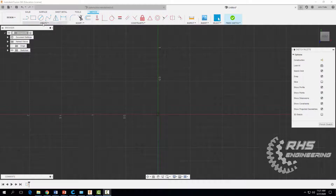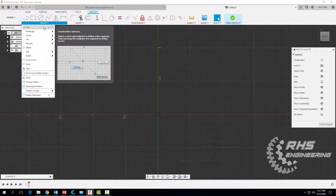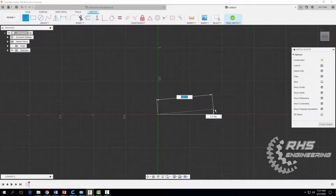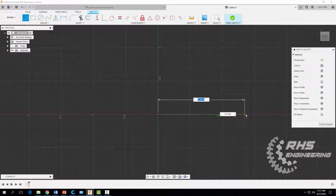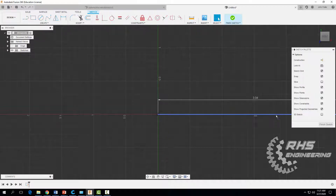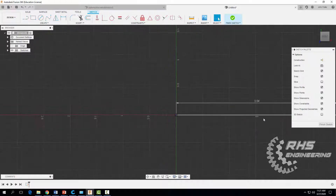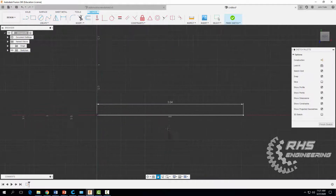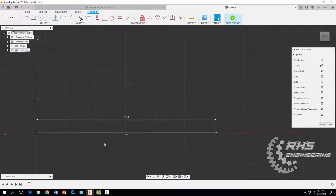Come up here to create and grab our line tool. We're going to start at our origin and drag a flat line along our X-axis. We're going to type in 3.04 and hit enter. Now let's zoom out so you can see a little better.